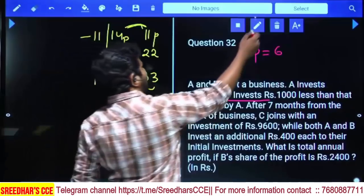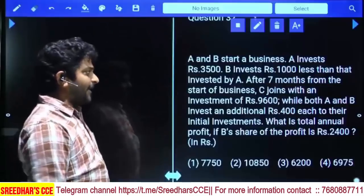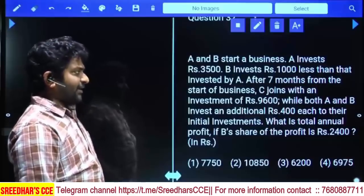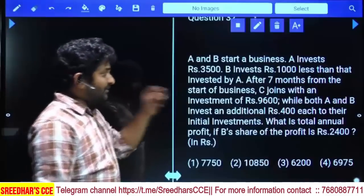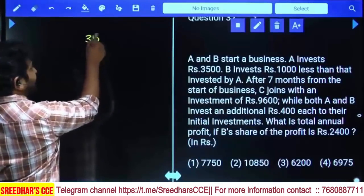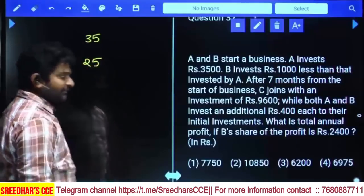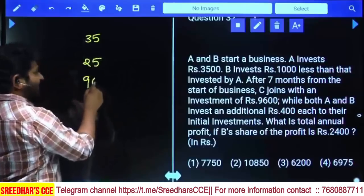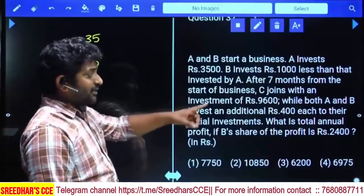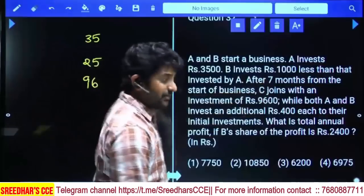A and B started a business. A invests 3500, B invests 1000 rupees less than A. After seven months from the start, C joins with an investment of 9600. Removing two zeros for simplicity: A's investment is 35, B's is 25, C's is 96. After seven months, both A and B invested an additional 400 rupees to their initial investment.